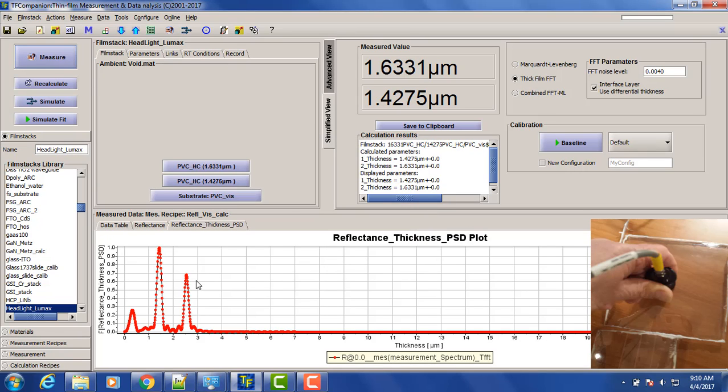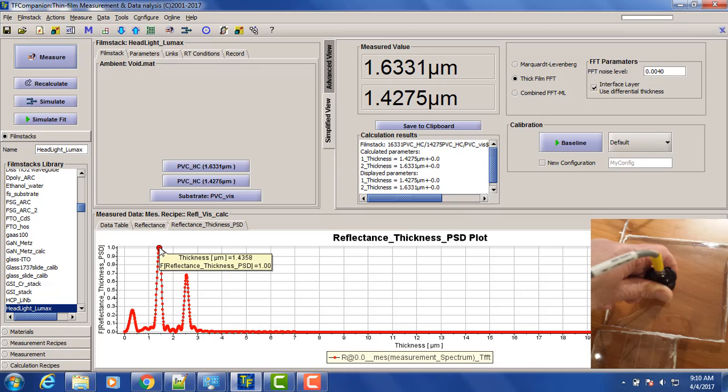Okay, so this sample actually doesn't have ribs, and that's why the signal is stronger, so we have very strong peaks. So this is the total thickness, and this is thickness of one of the layers, the interface layer. So we have 1.6, 1.4.